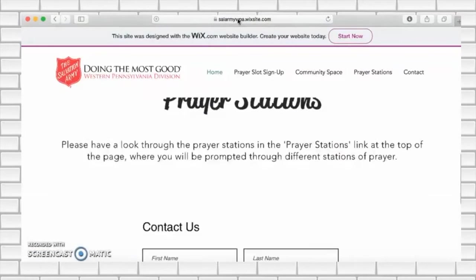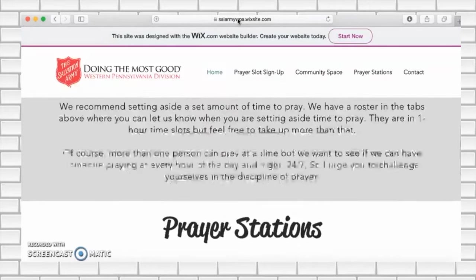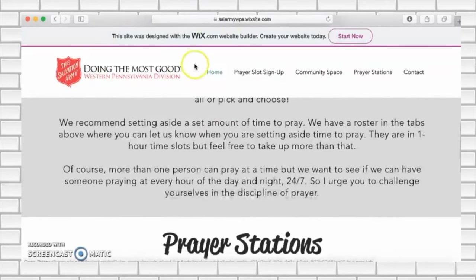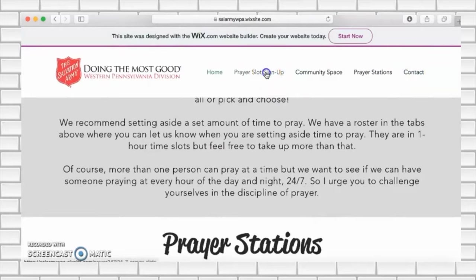If you scroll right to the top you will see some links to other pages. To sign up for a prayer time slot, click on prayer slot sign up.